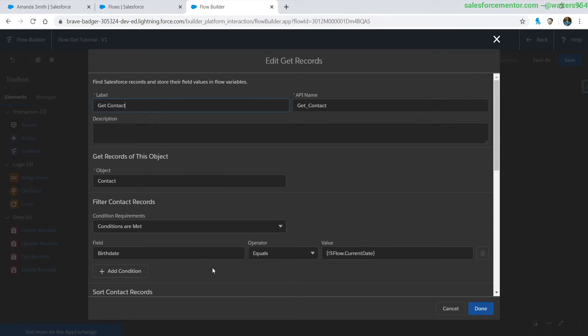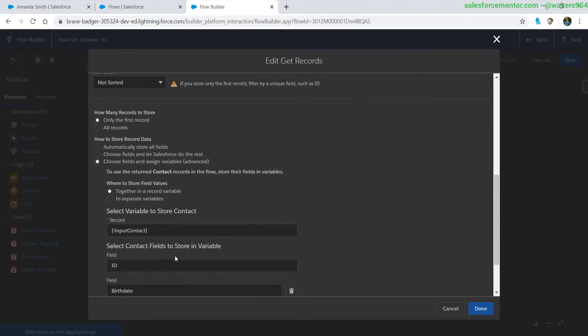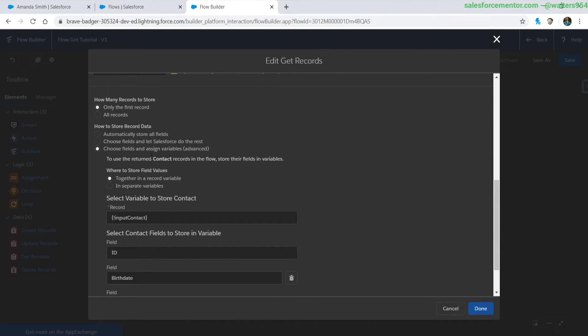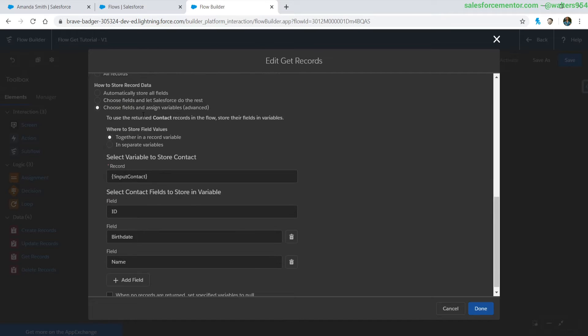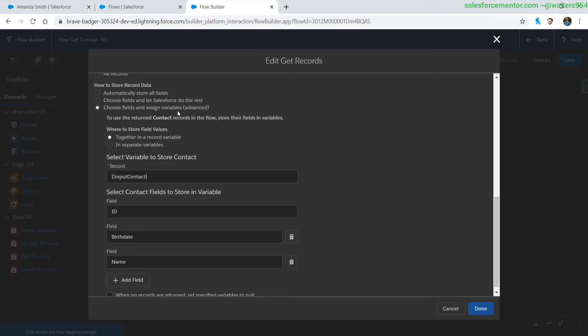So when I look at the different types of selections that we have to store record data, what you're probably going to see if you have some older flows that were migrated into the new Lightning Flow Builder is that the choose fields and assign variables advance is most likely going to be selected. So a lot of times when you have the older flows they got migrated in this way because some of the other options did not exist.